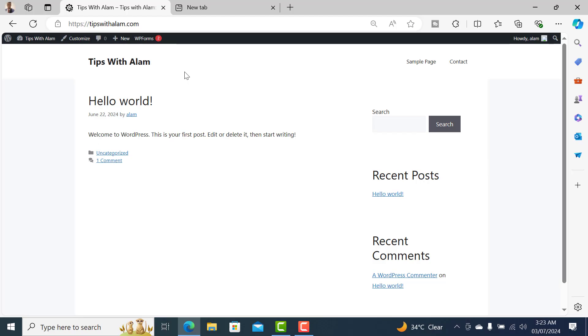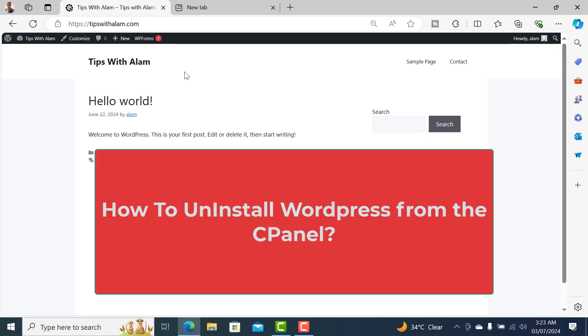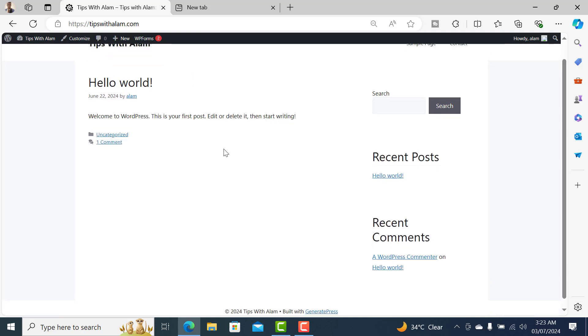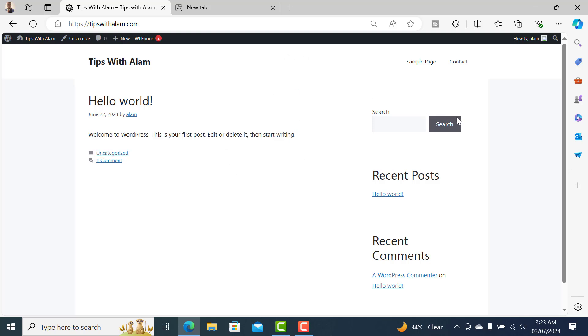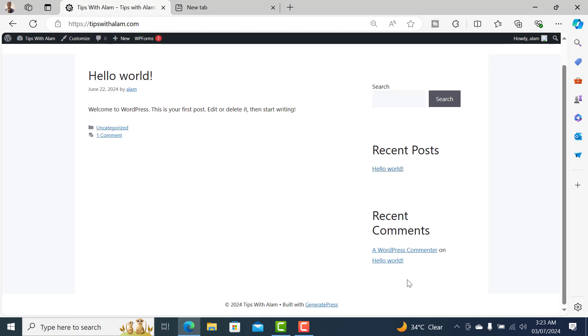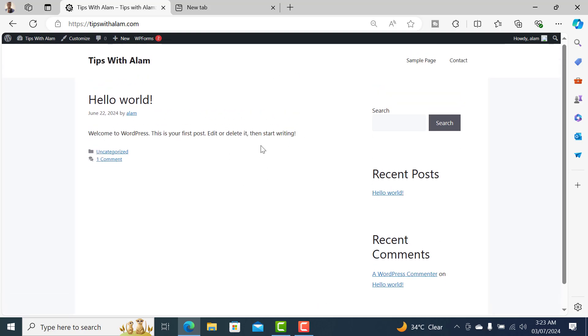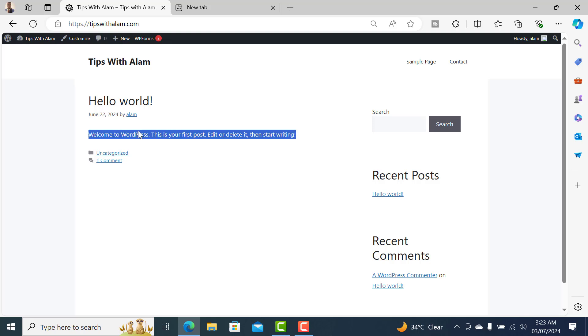Hey what's up everyone. In this short tutorial I'll show you how to remove a WordPress installation from your cPanel. We can see I have this demo website for demonstration and I don't really have anything on this website.